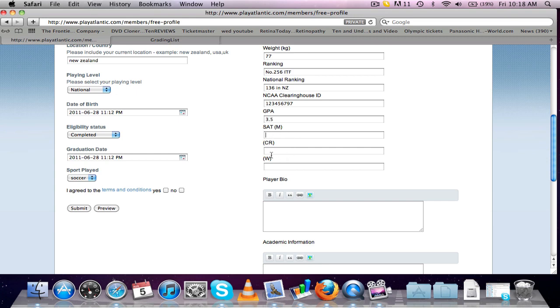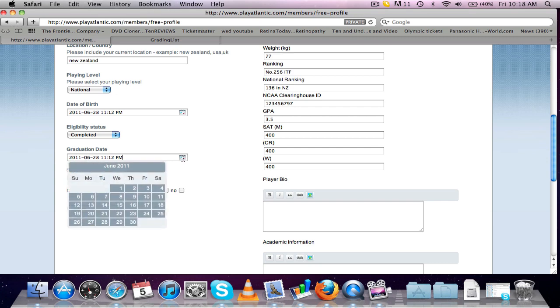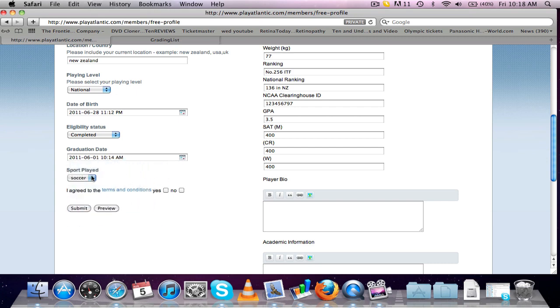You've got your different SAT scores. I'll just put 400, 400 and 400. You've got your graduation date, so when you graduated high school. I'll just choose this day, the sport, I'll put tennis.